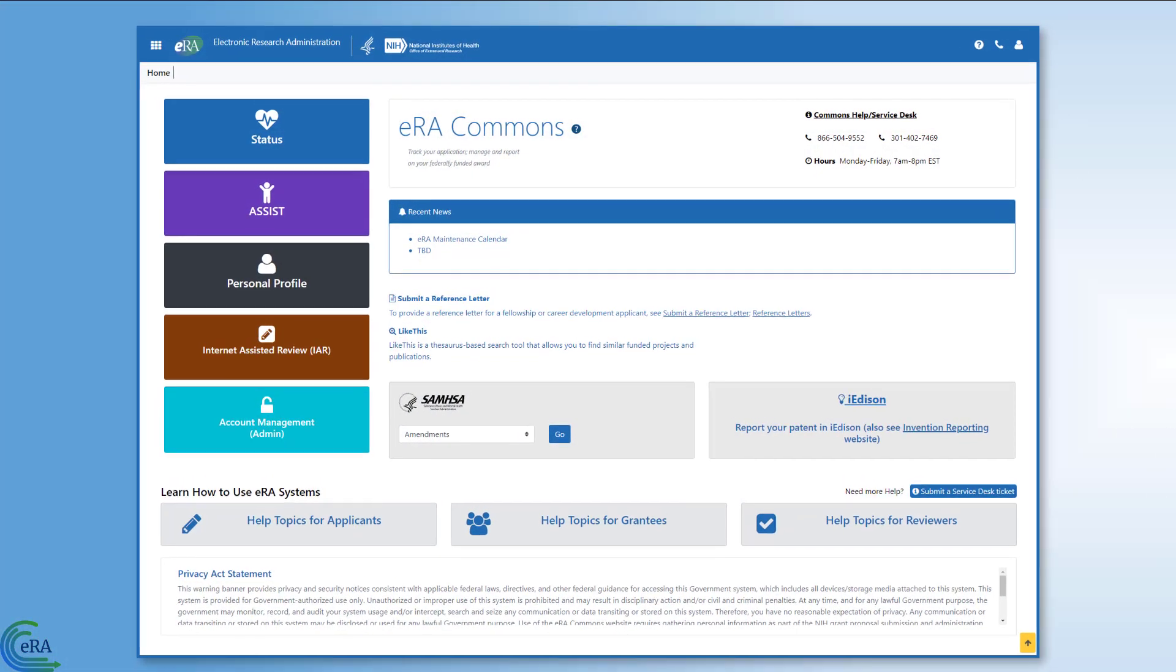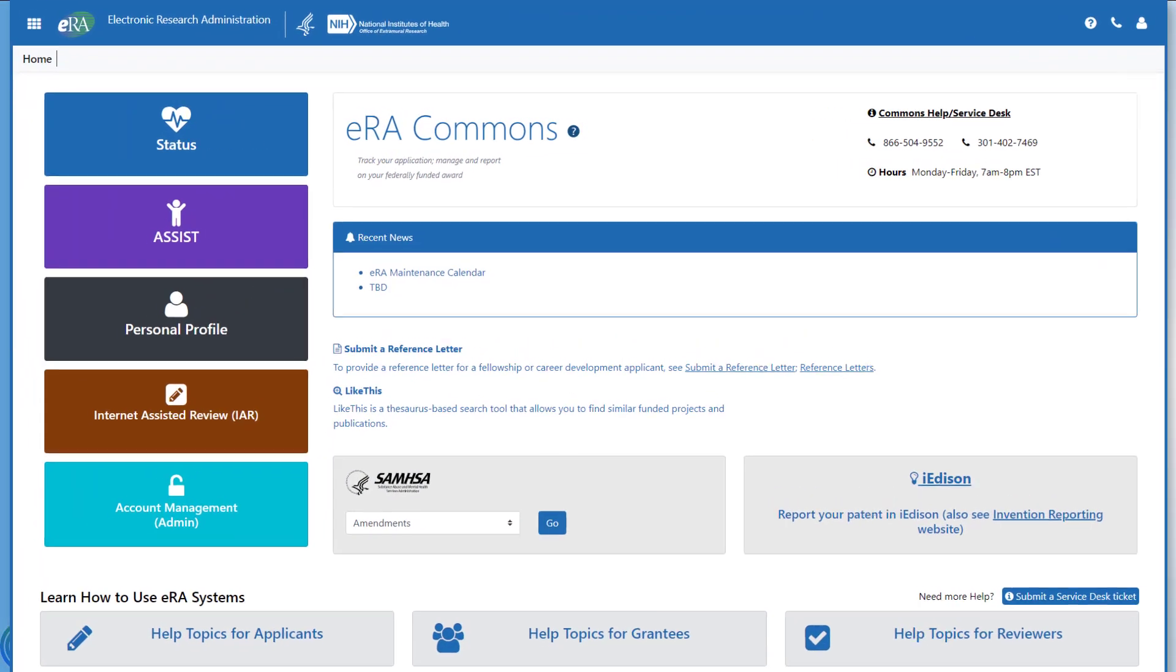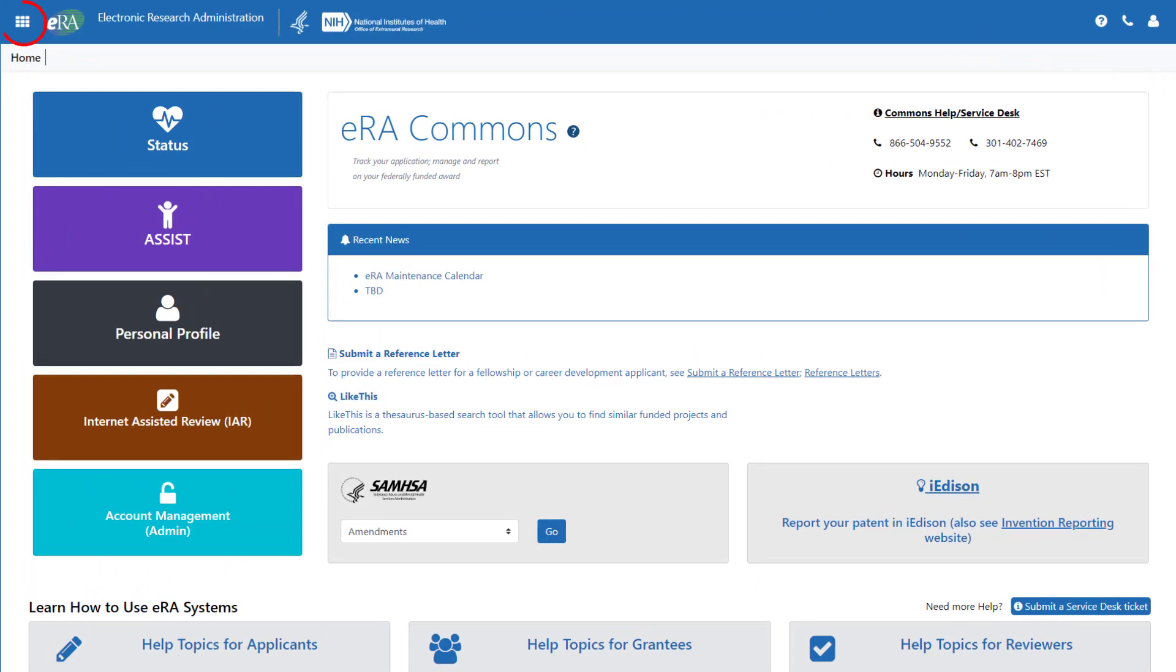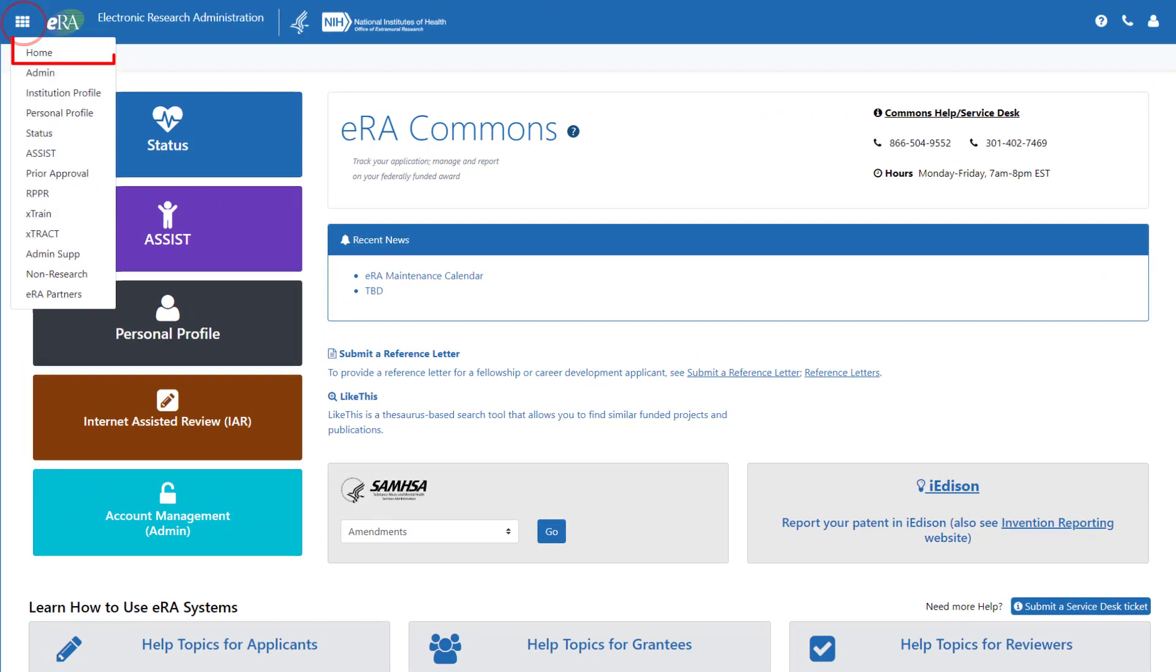Once you are logged into eRA Commons, click on the Apps icon in the upper left corner. From the menu, scroll down and select the X-Train option to open the X-Train home screen.